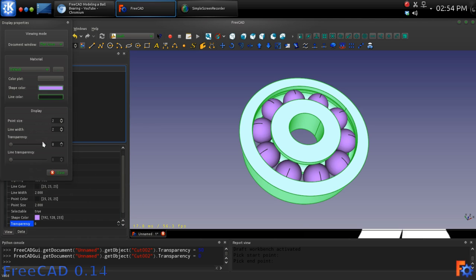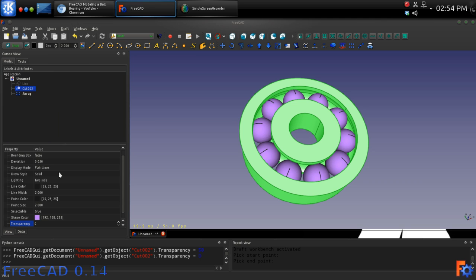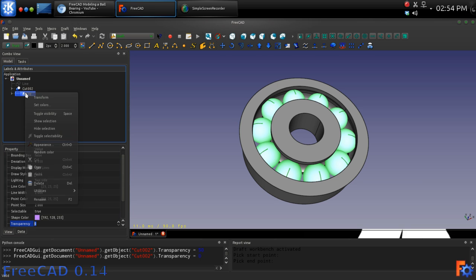At this point you can either compound or fuse everything together, or as I have done here, add some color and texture to the parts for display.